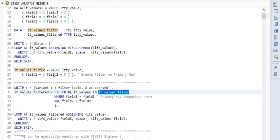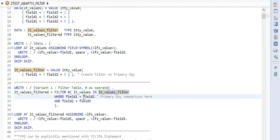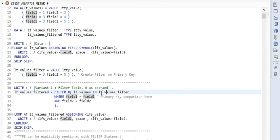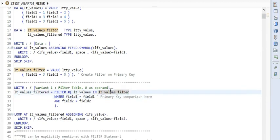This filter points to the last row of this table, and we are doing a primary key comparison here. So field1 of LT_values is being compared to field1 of this filter, and same with field2.